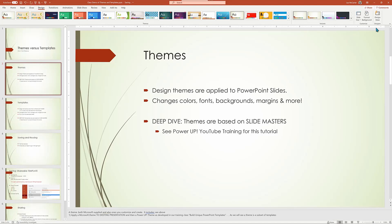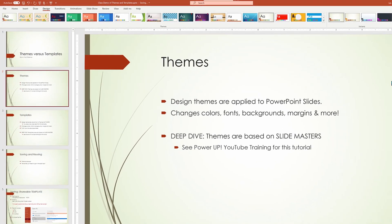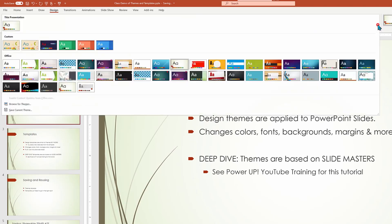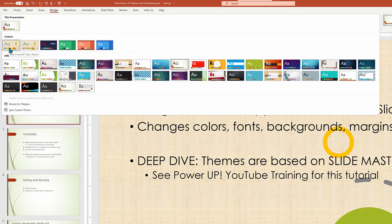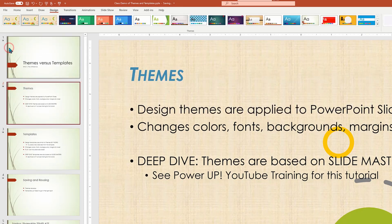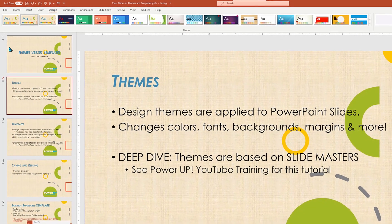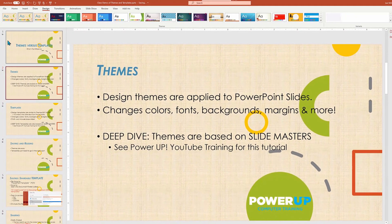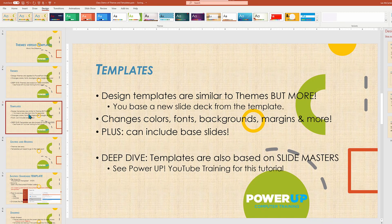What you may not have seen is the use of a customized theme. Let's go back into the same location where the themes are and do the dropdown list. In there, there's a section called Custom. You can see I have a variety of custom themes, including one that we built in a previous Power Up Training video on how to create slide masters. That was themes.